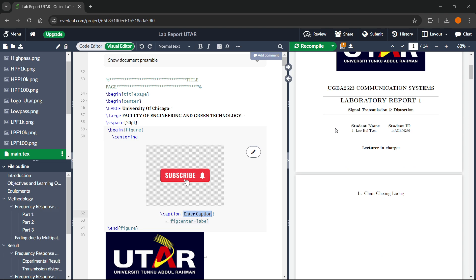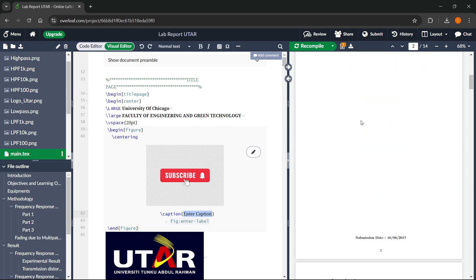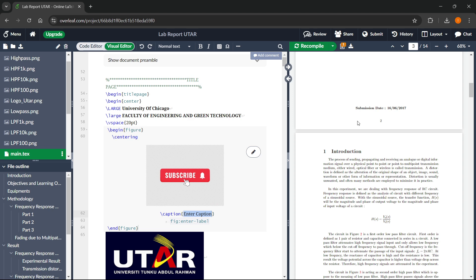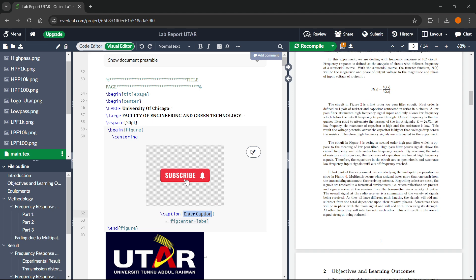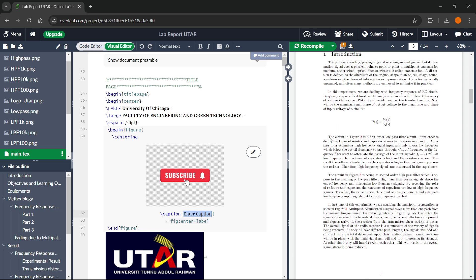That's how you can make a report in LaTeX Overleaf and edit it very easily without any prior LaTeX experience. I hope this video helped you out. And if you did, please subscribe to the channel and help me out as well. See you next time.